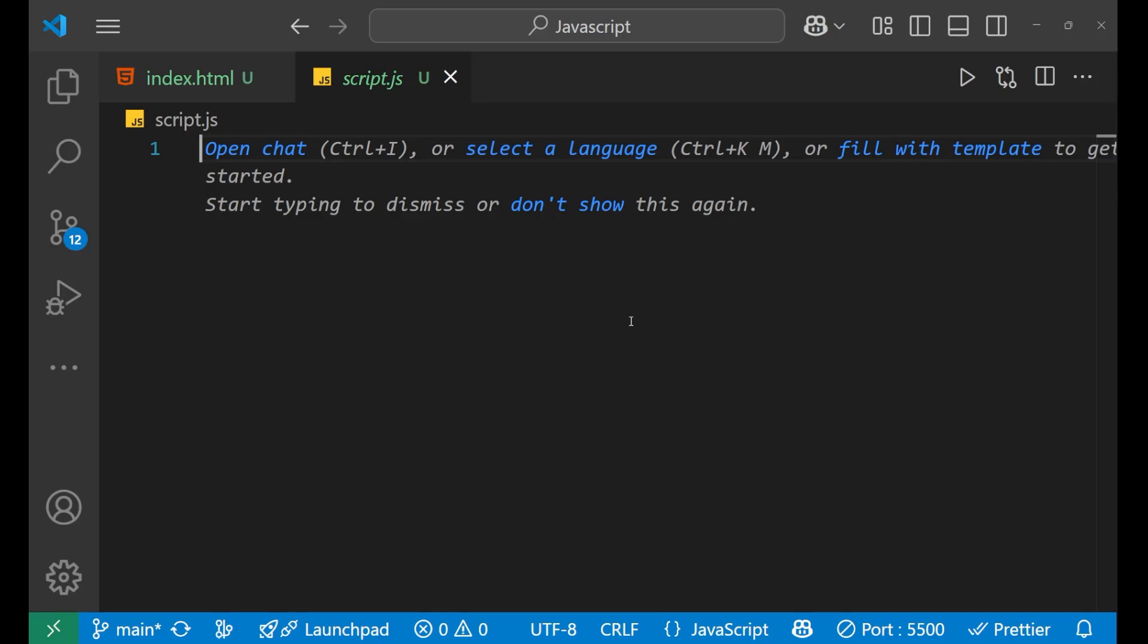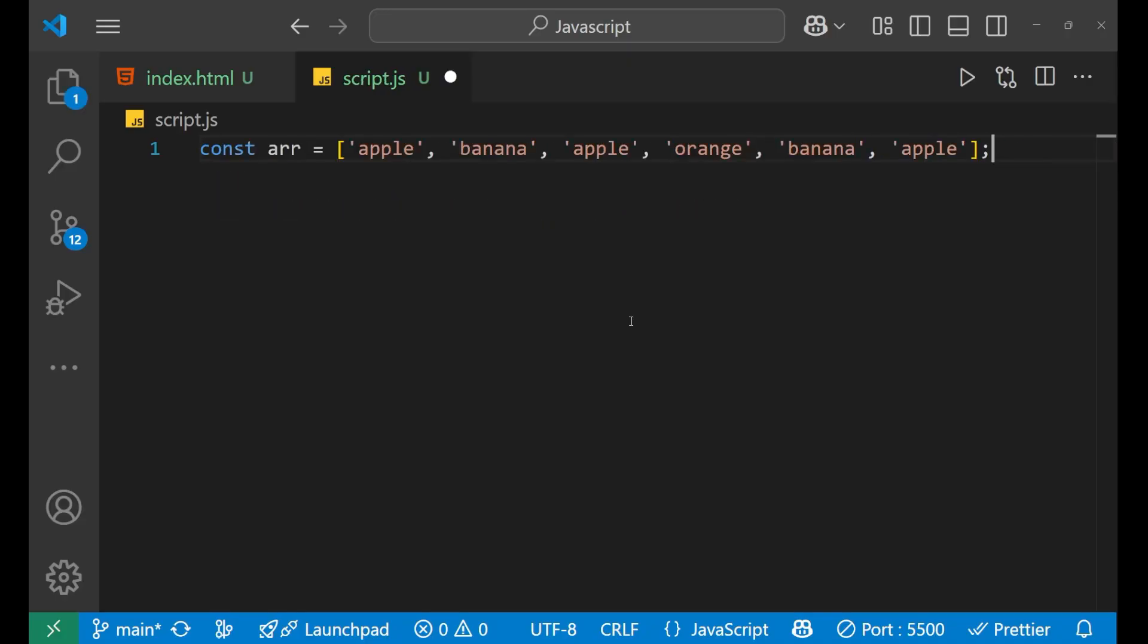So let's start. Let's understand how we can do it. We will first create an array like this, as you can see here. So we are having an array that is apple, banana, and then orange.